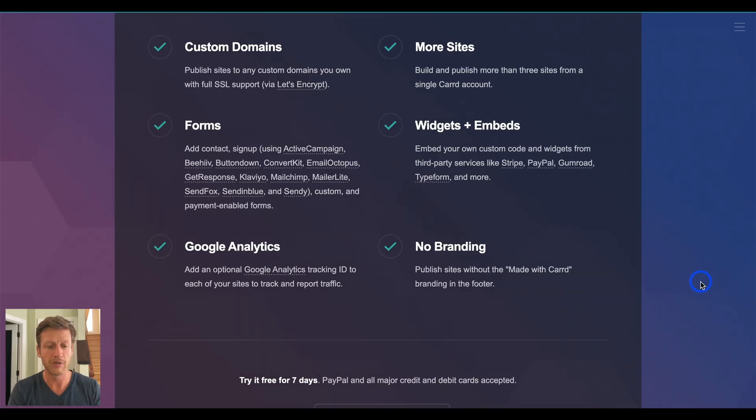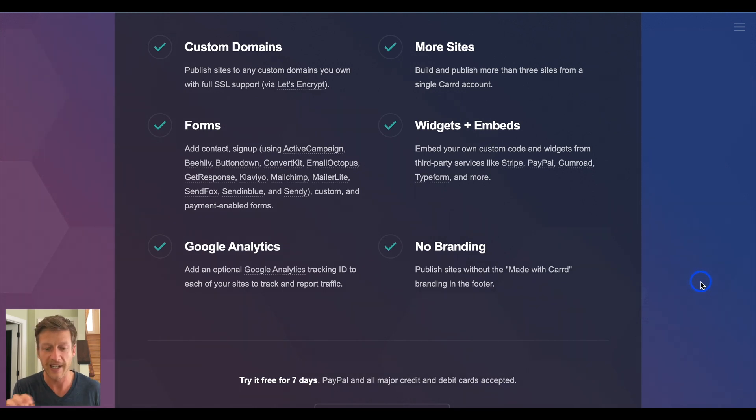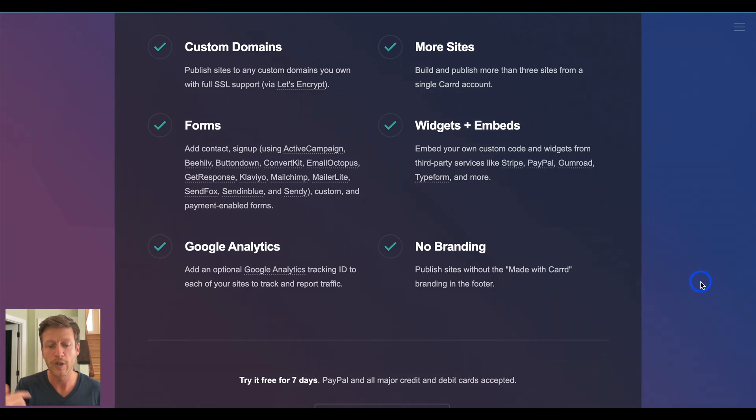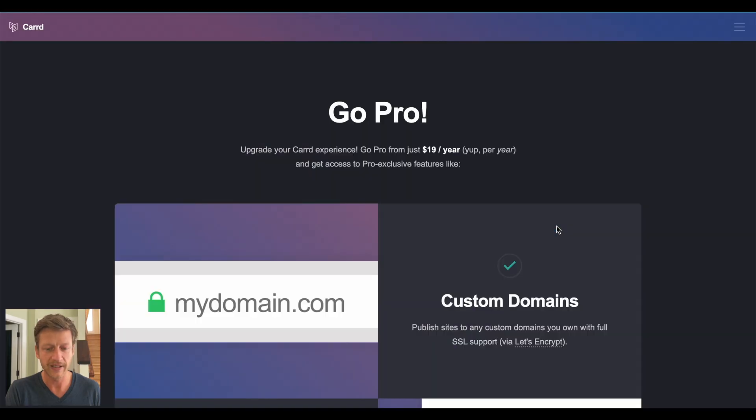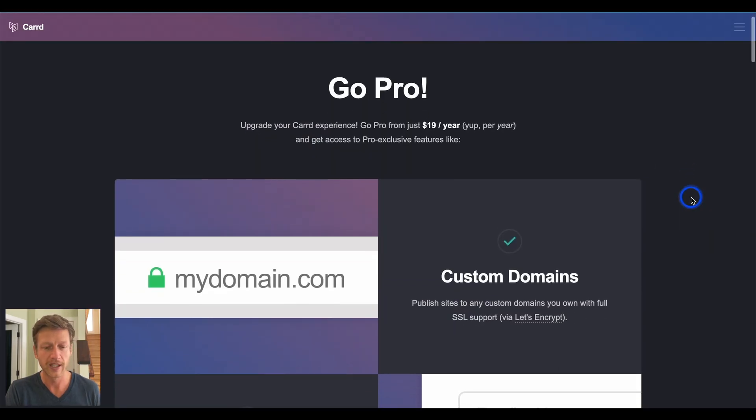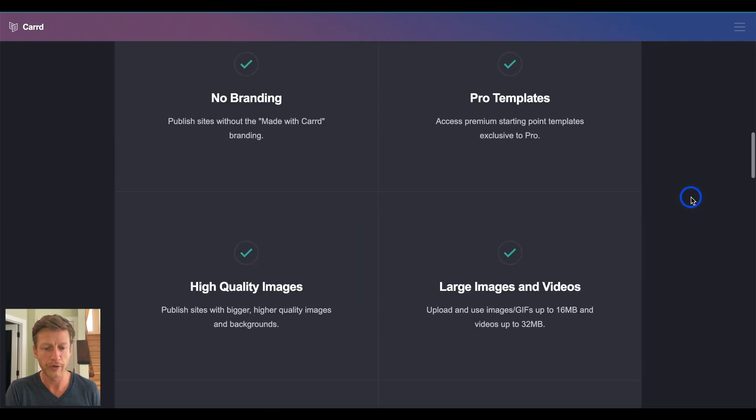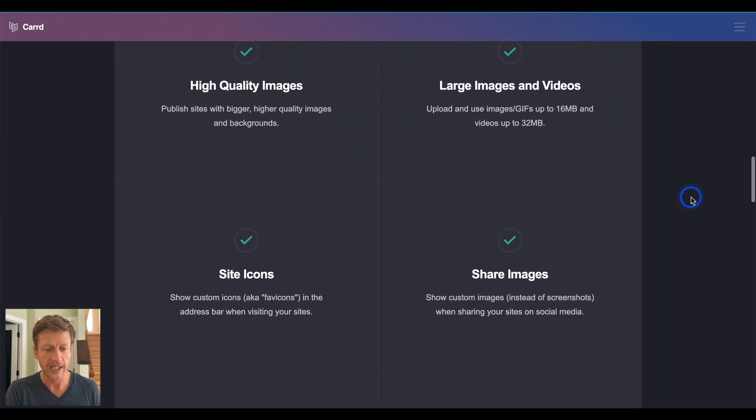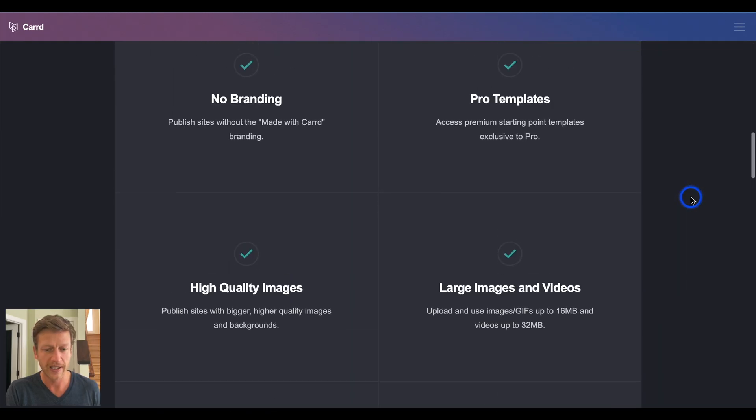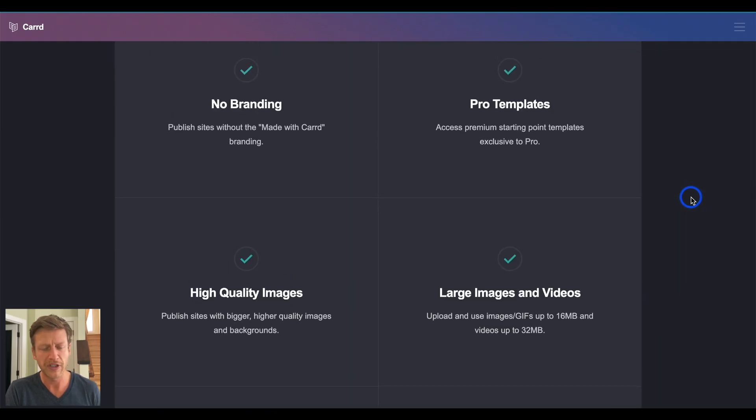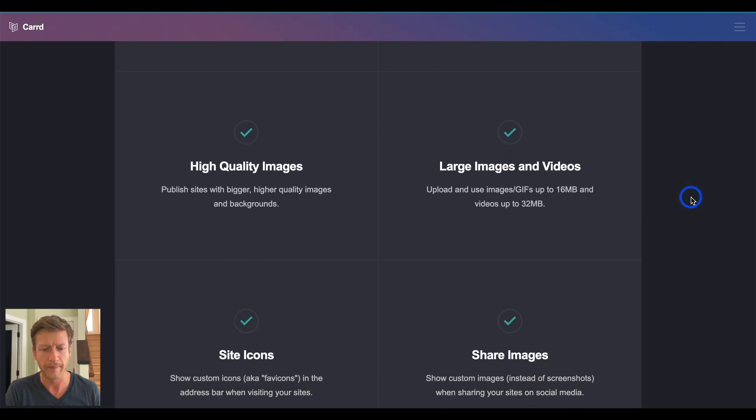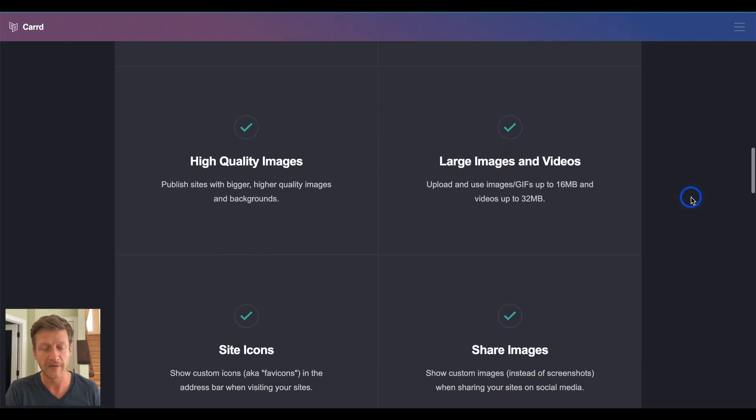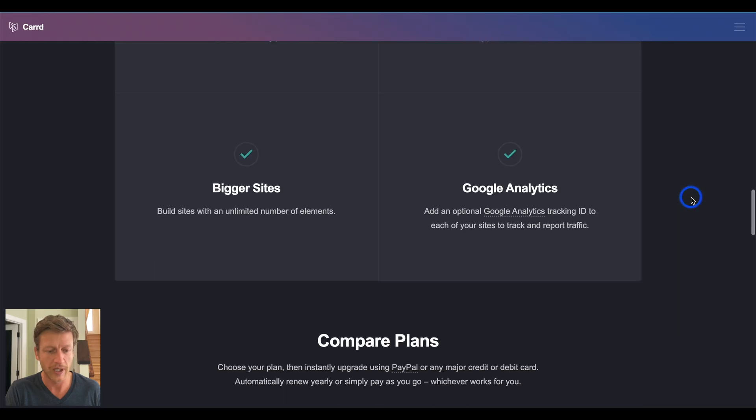And the last two real quickly, Google Analytics to track who's coming to your website and no branding as well. So, take that made with Carrd little feature that they're going to put on there, you can take that off. Now, we'll look at the templates in a second so you can have a good idea what it looks like, but we're just going to look at the pro features one more time and scroll down a little bit. There are different pro features. I won't go into too much here, but better quality images, large image and video sizes, site icons as well.